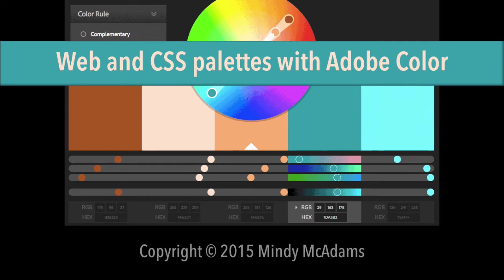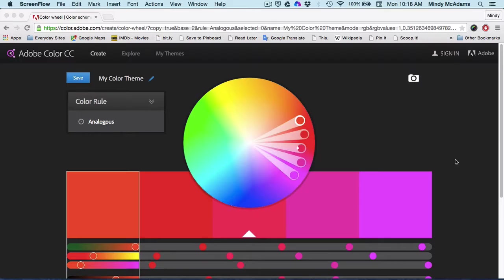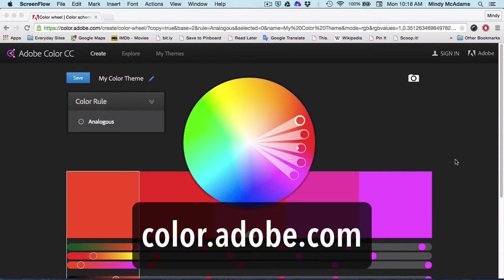I'd like to give you a brief introduction and tutorial on how to use the Adobe Color site. This can be really helpful when you're trying to come up with a palette for a website or an app.